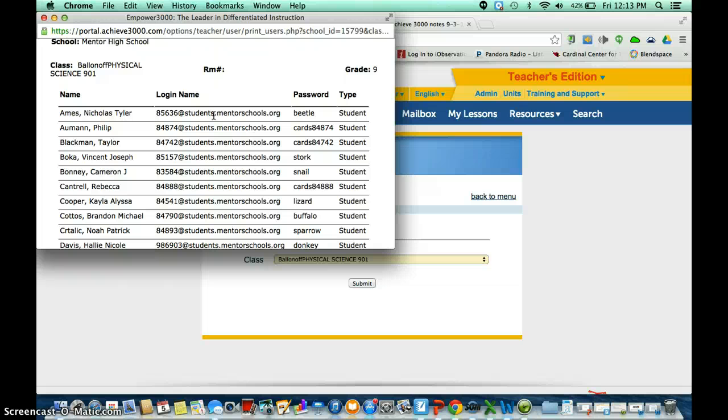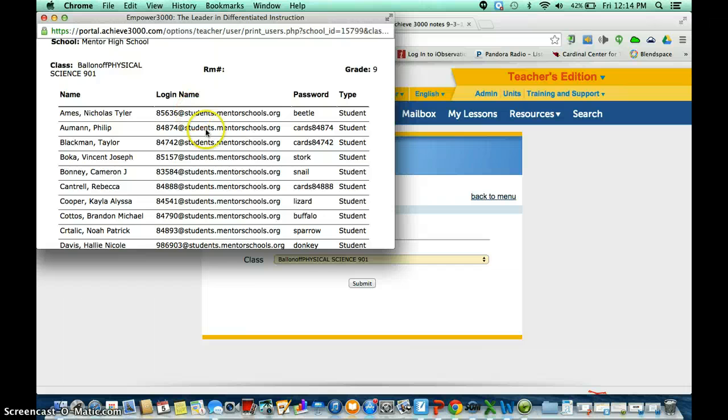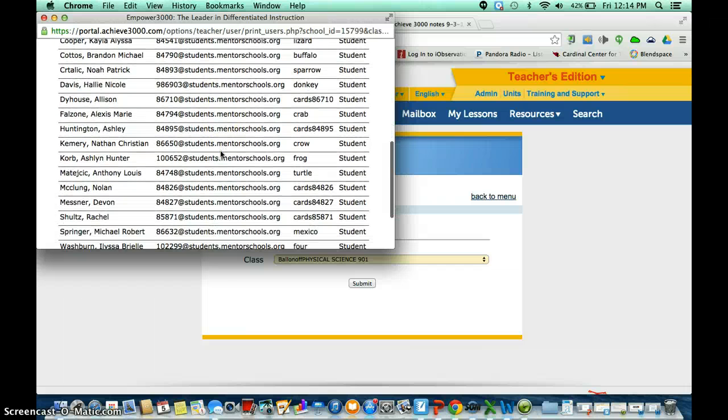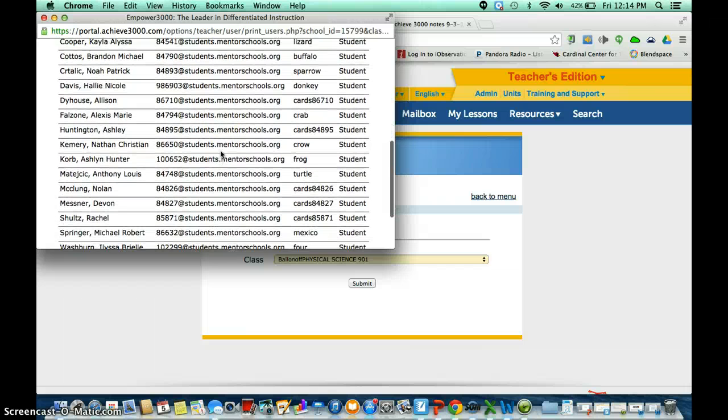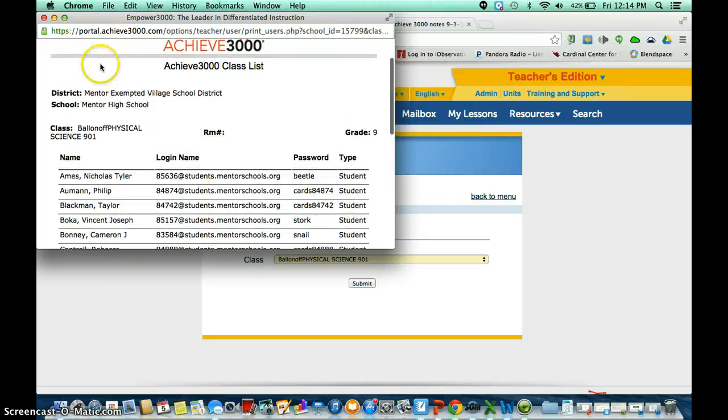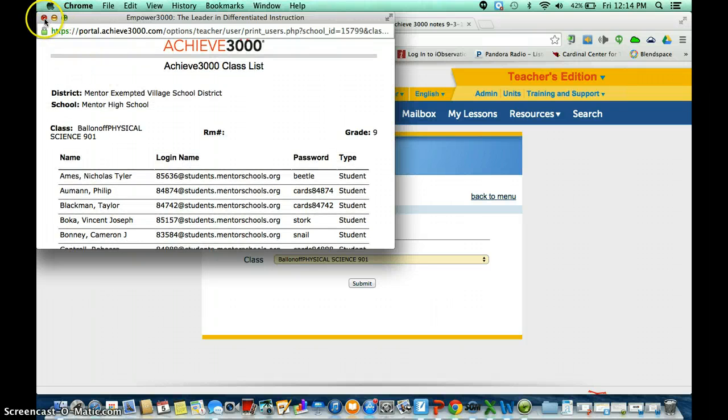This way, if you wanted to assign an Achieve 3000 activity on a day that you were at an in-service or you happen to be ill that day, this would be a good thing to do in lieu of you not being in the classroom. So if you had this for the substitute teacher, it could be pretty beneficial. So let's close out of that.